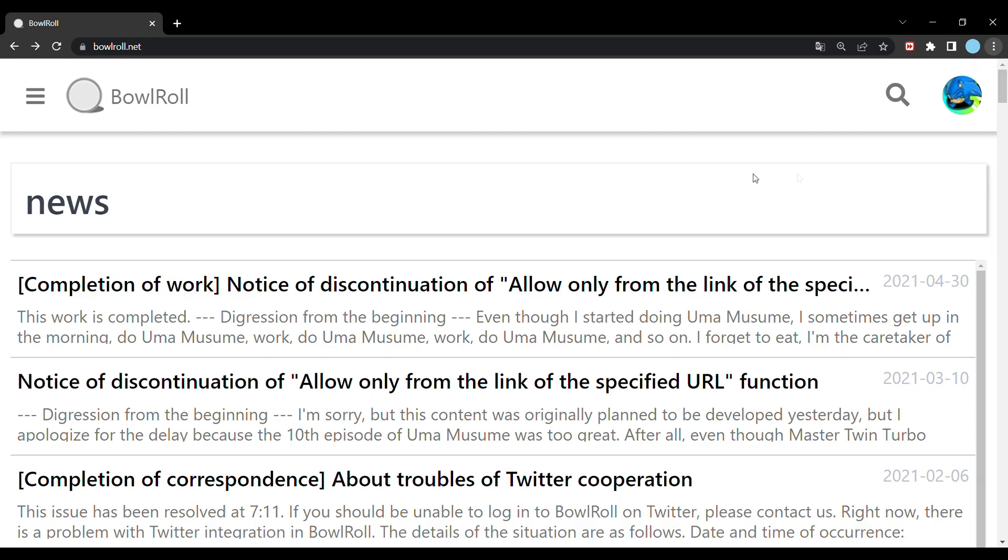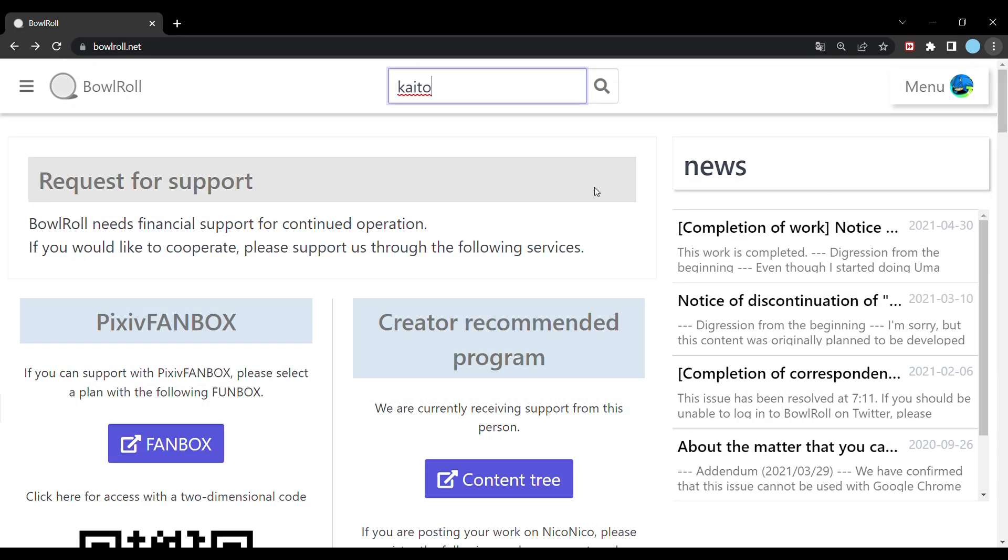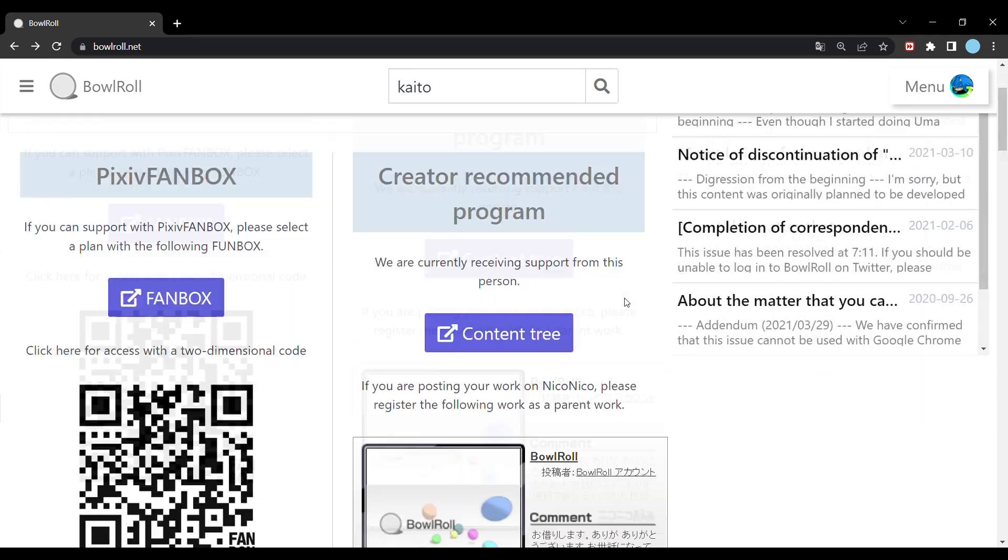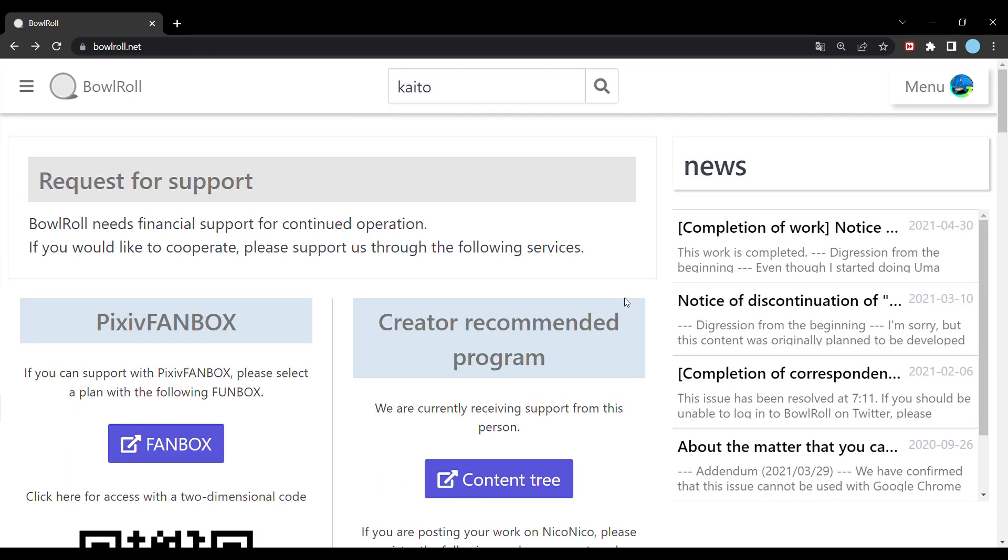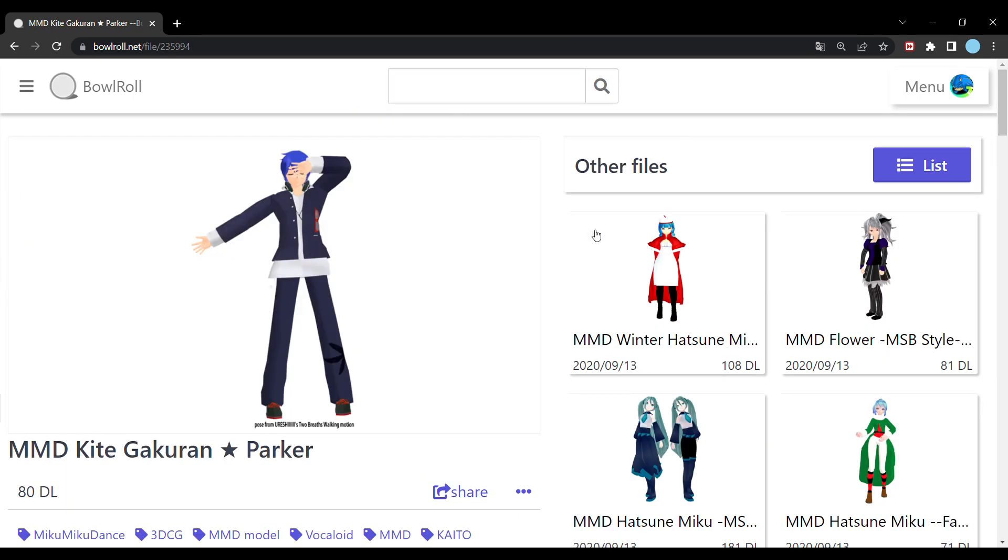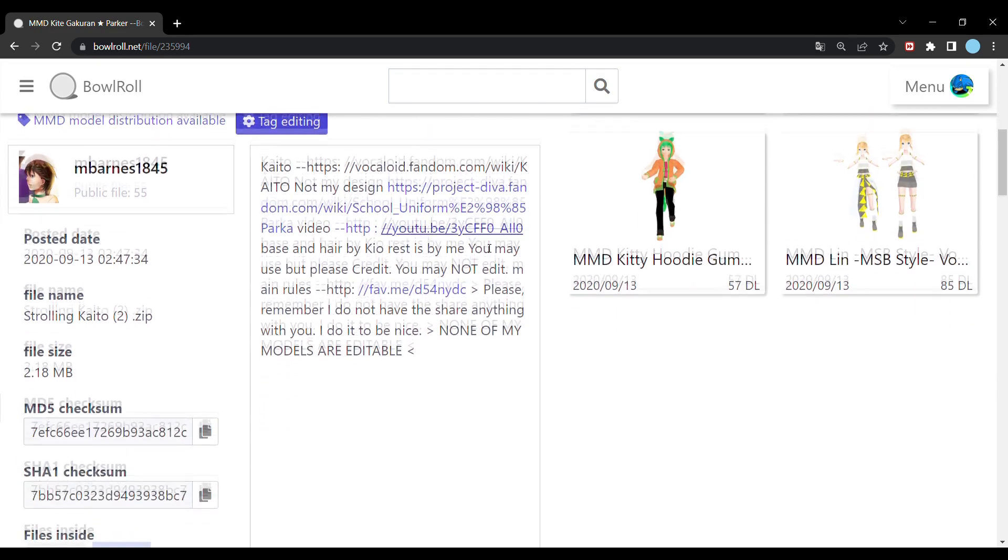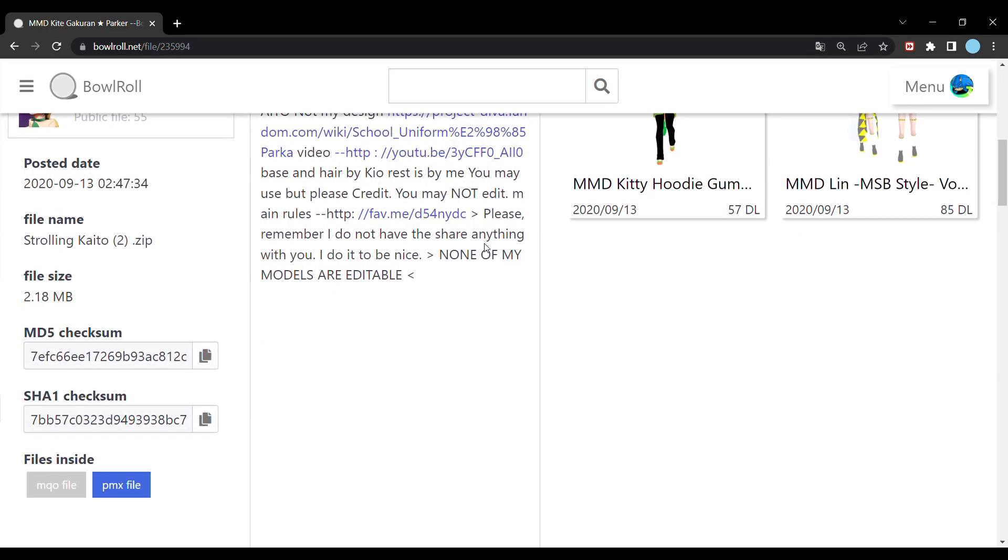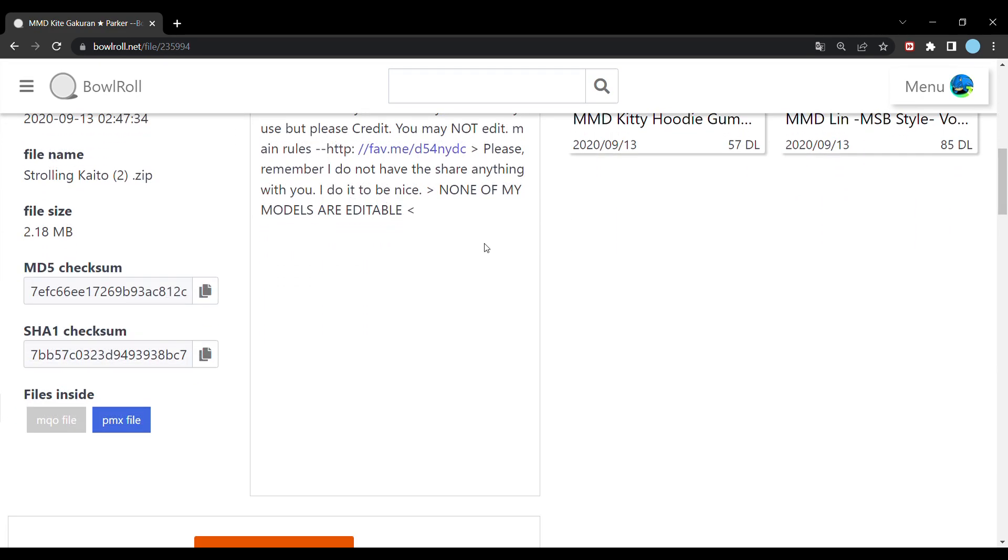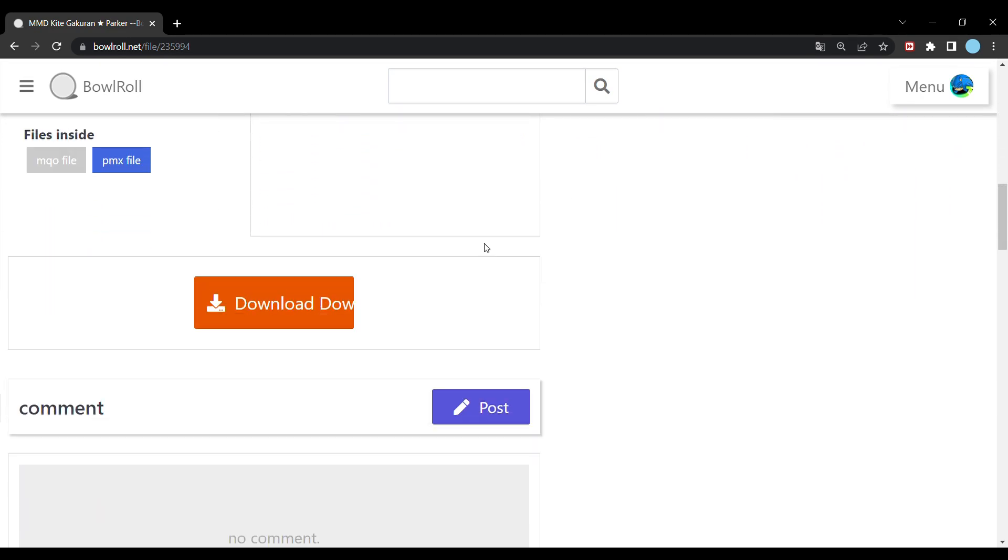When you get to bowlroll.net, click on the three straight lines on the left-hand side, then click File. This will lead you to the page where you can find all the models. As you can see, there are already some on the main page. If you'd like to search for a specific model, you can just use the search engine and type in the desired model. Once you find the model that you like, you can click on it and scroll down to see an orange button that says download, and doing so will download a zip file with the model in it.